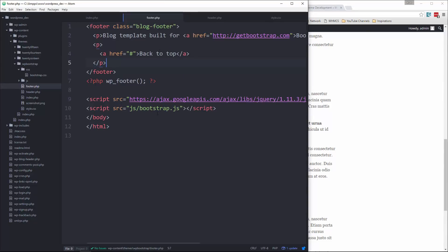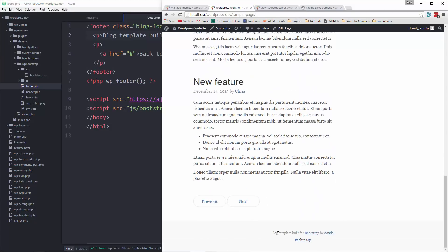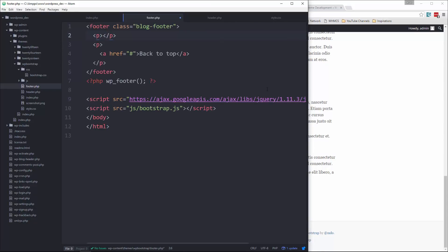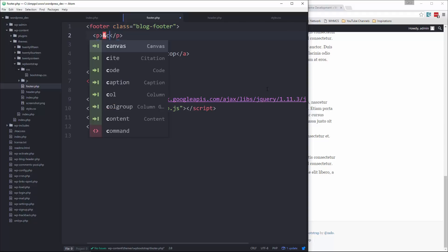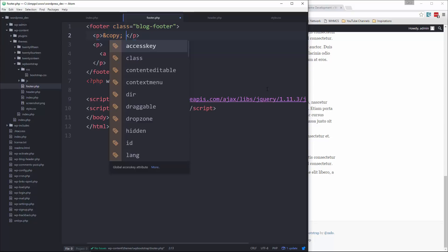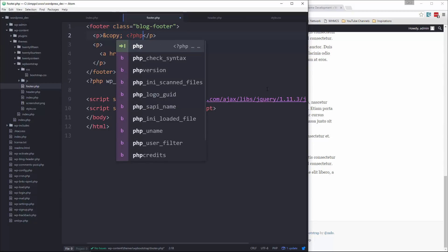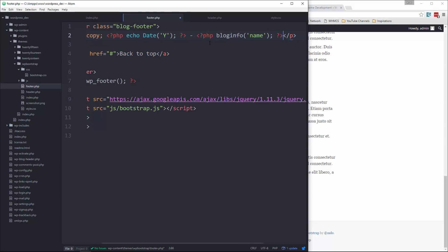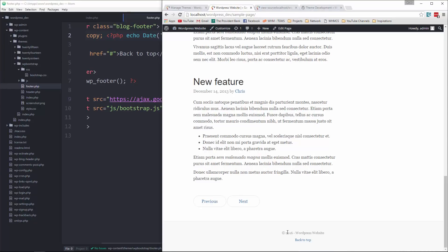In the footer, we can make it a little dynamic. We have this paragraph — let's replace that with a copyright. For the year, instead of static text, we can say PHP echo and use the date function, passing in a capital Y which gives us the year. And for the site name, we can say PHP blog_info name. If we look at the footer now, we get '2016 WordPress website'.